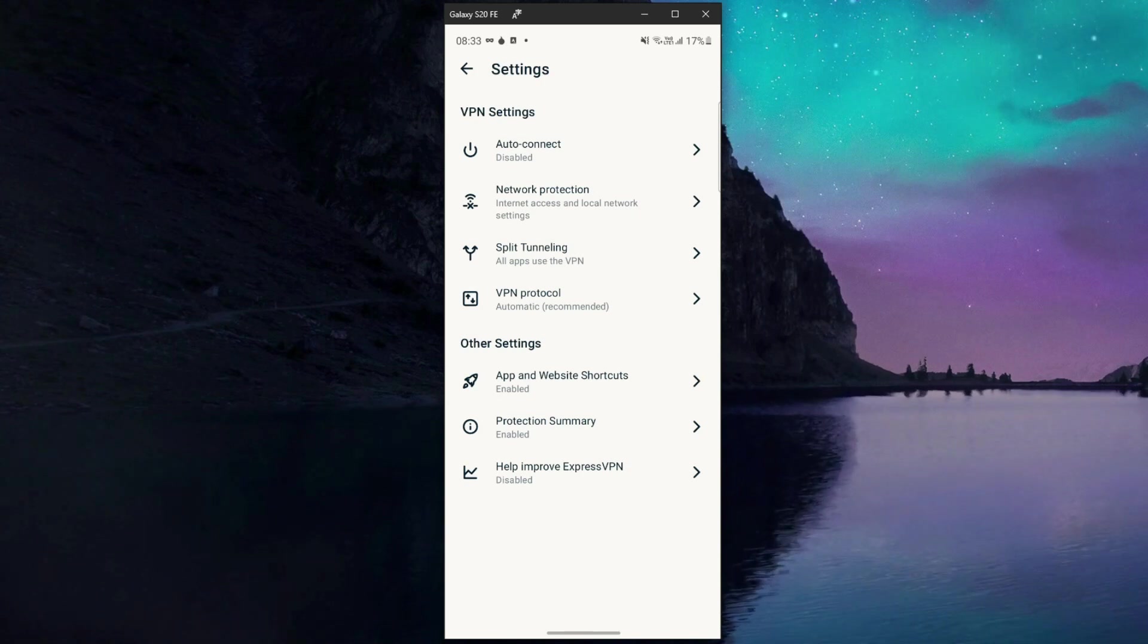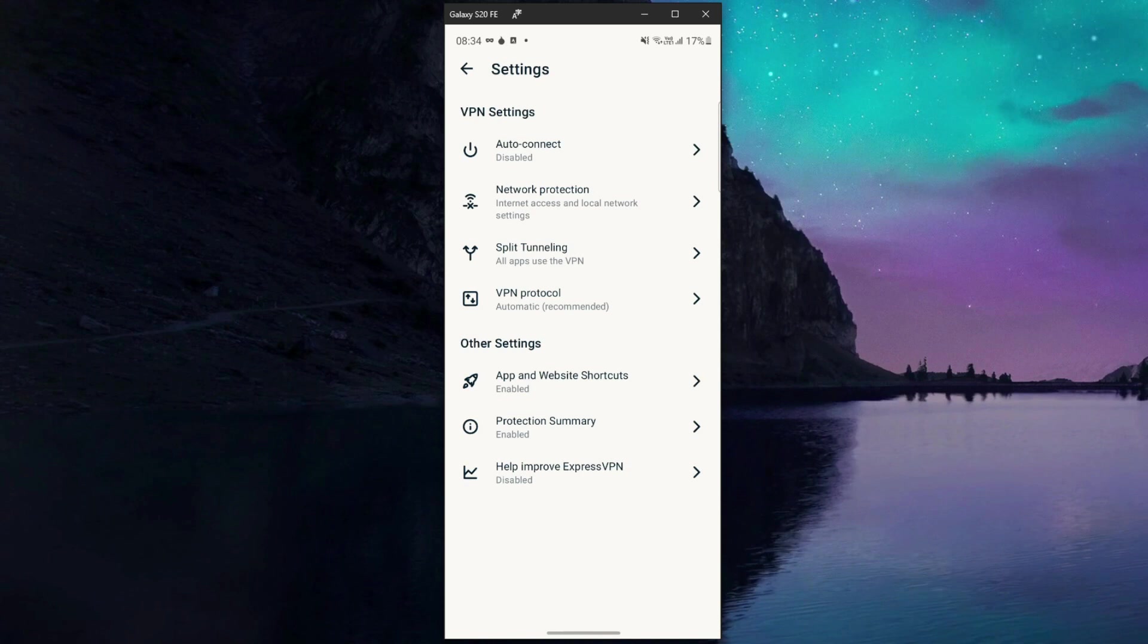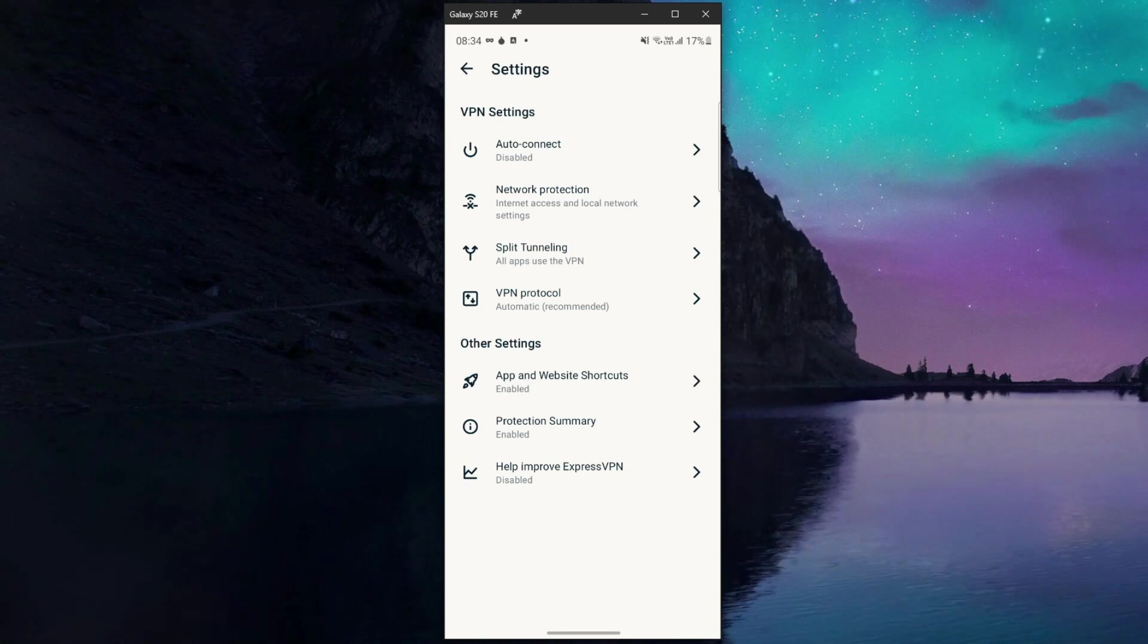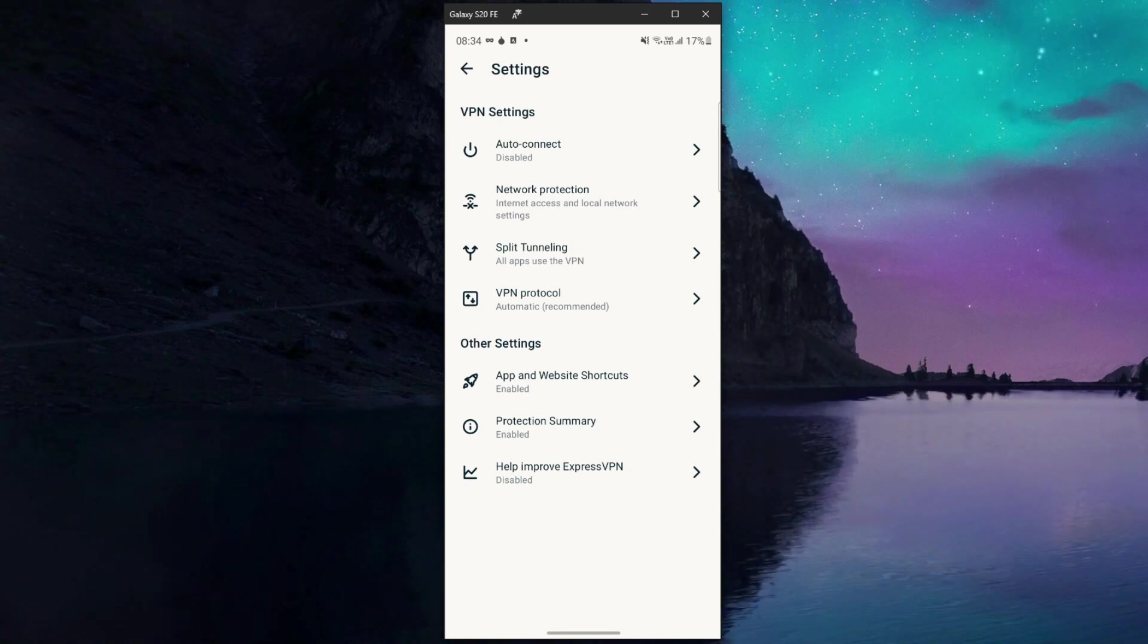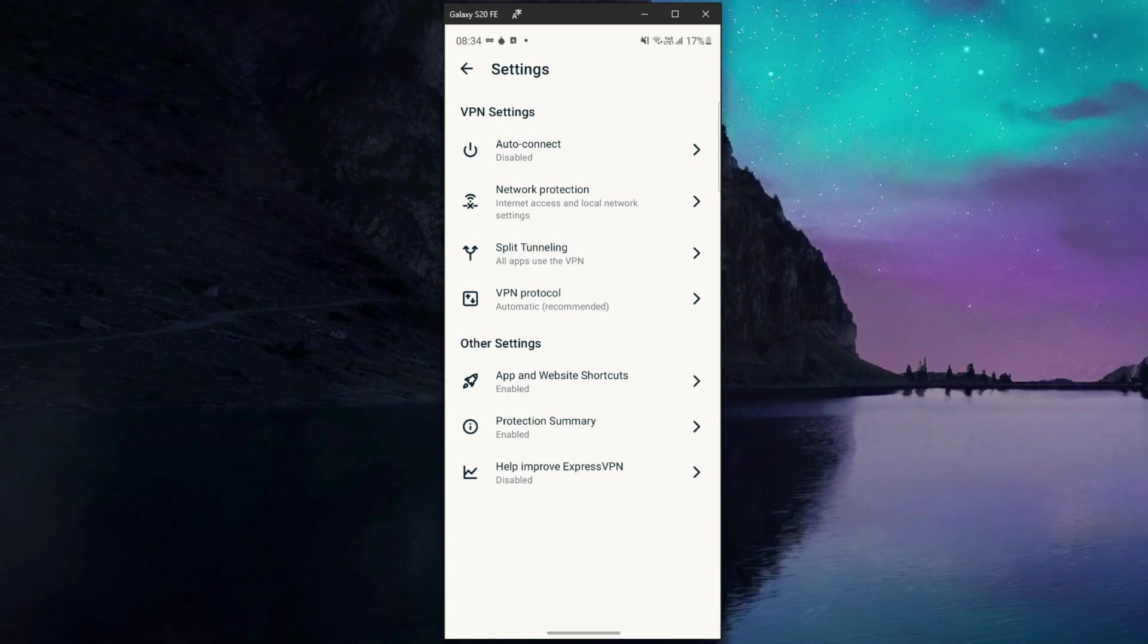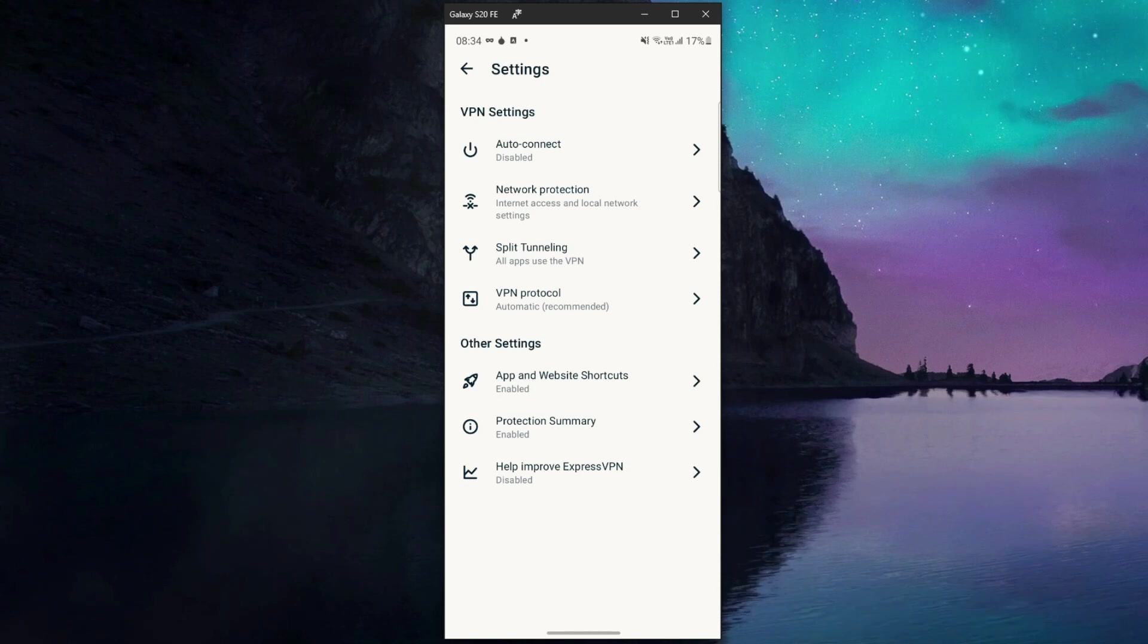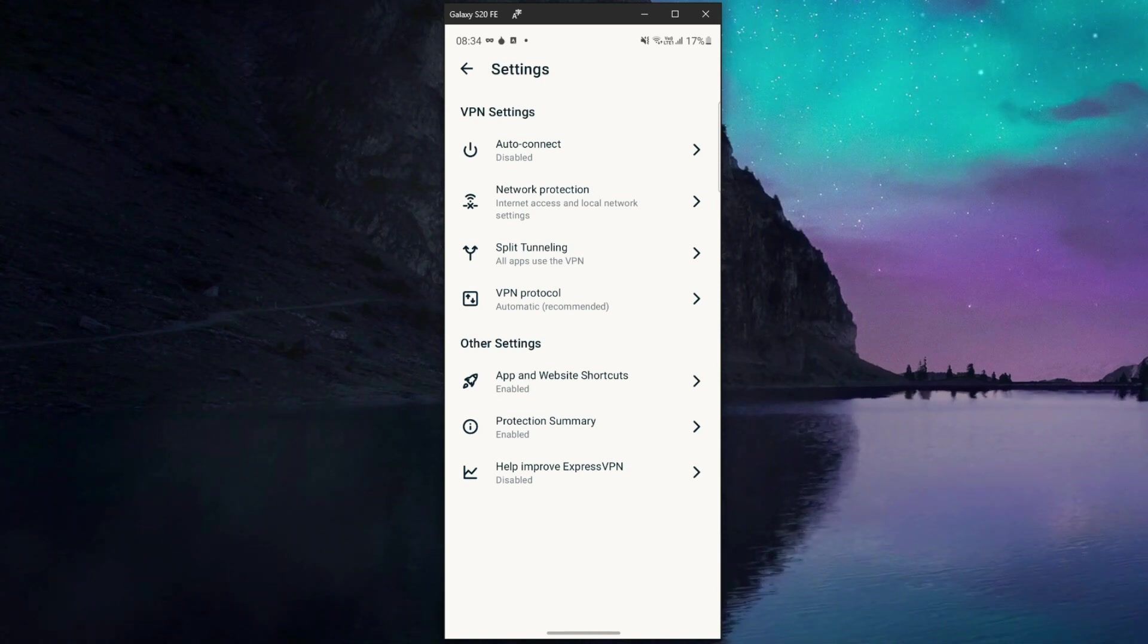Even better, ExpressVPN has a certified no logging policy so it won't store logs with your browsing history and IP addresses. So even if the authorities request from ExpressVPN to hand out this information, it won't have anything to give to them. And this is basically all you need if you're wondering how to access the dark web on Android devices.